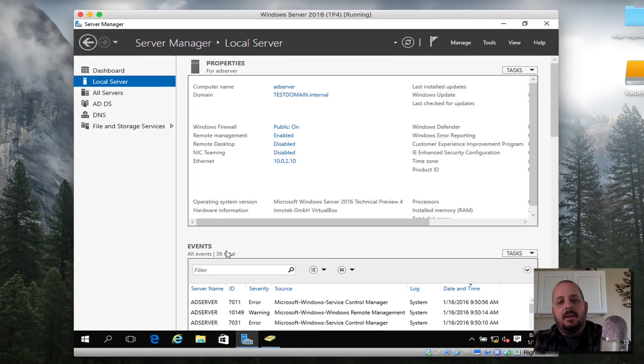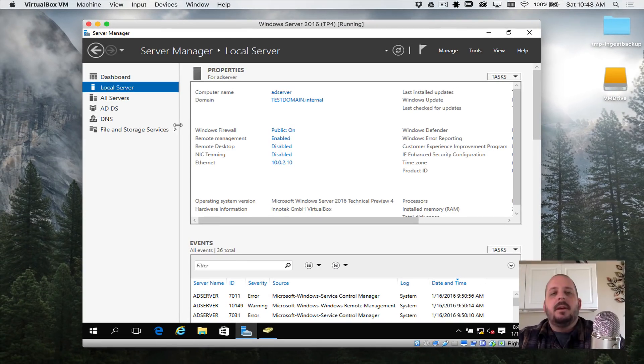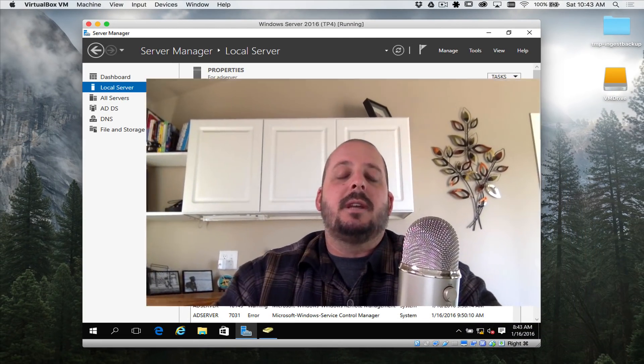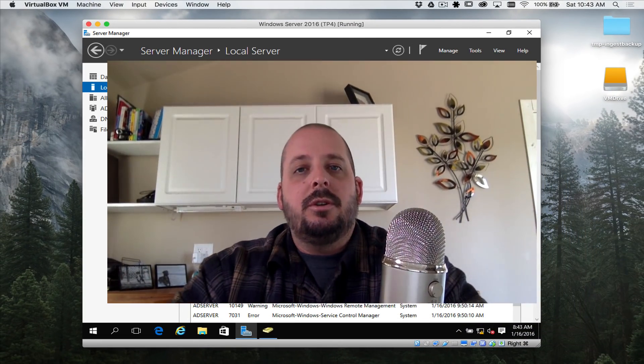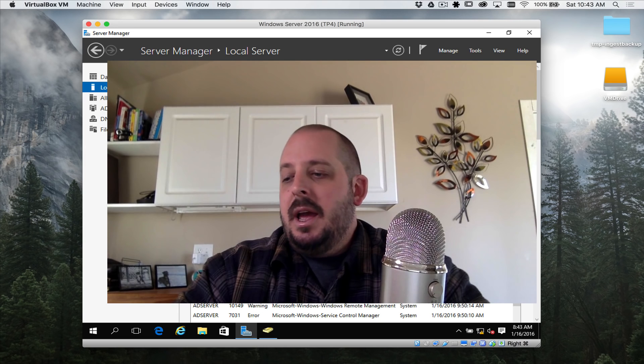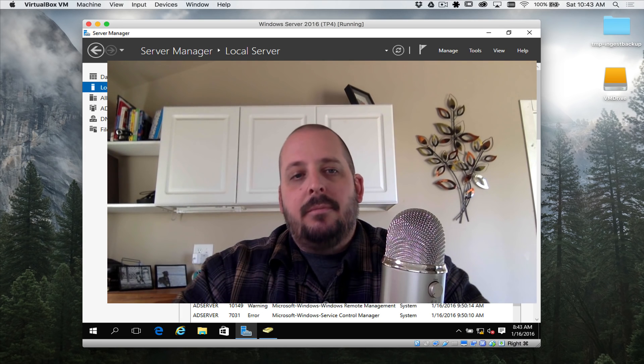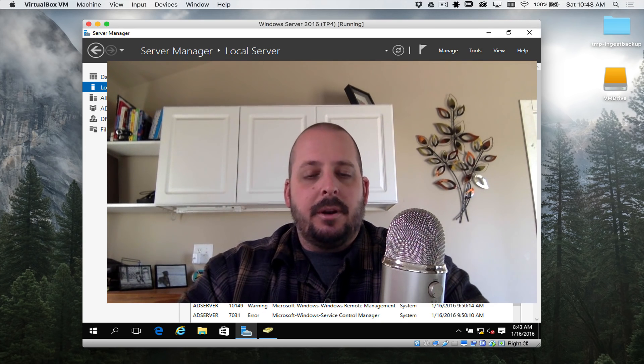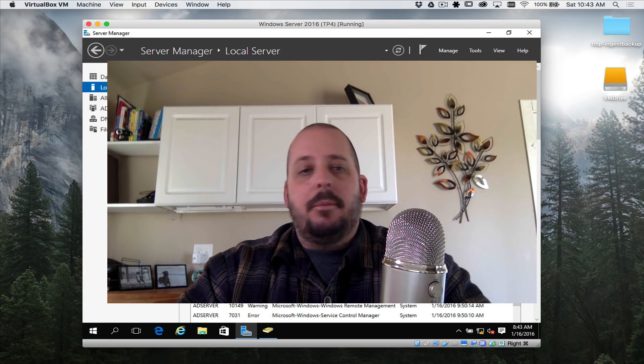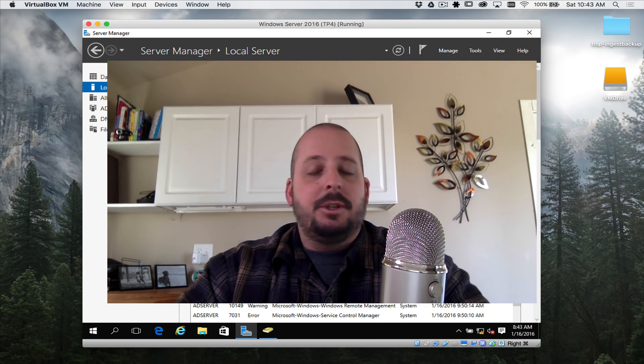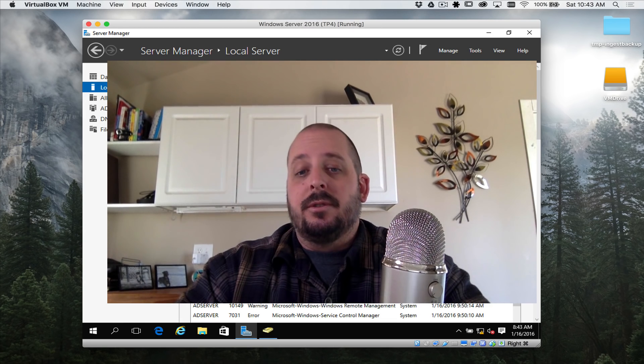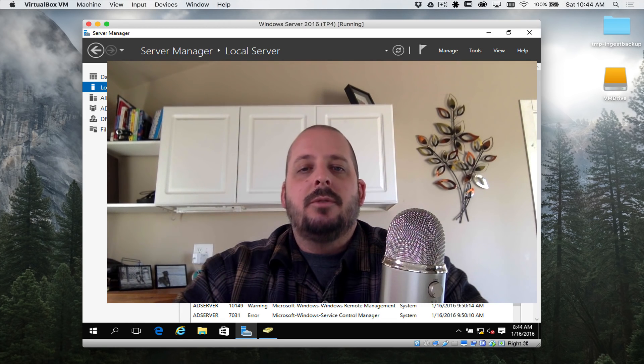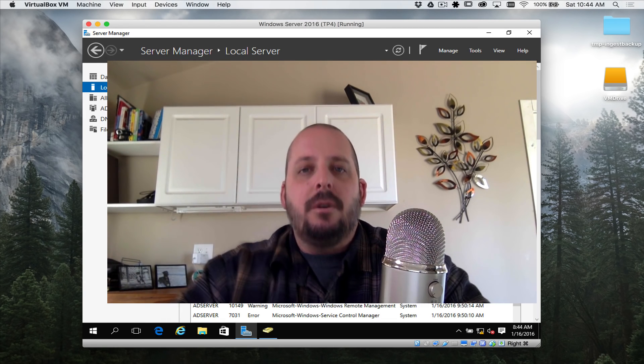Our next video we're going to be setting up the OU structure in Active Directory and basically getting a foundation for where we're going to put client machines, other servers, and so on. We'll see you in the next tutorial.